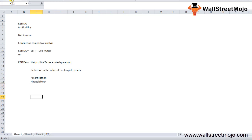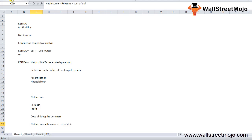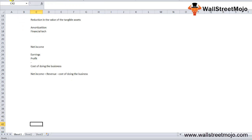Net income is often used to find out the total earnings, or the profit, of the company. It is calculated by subtracting the cost of doing business from the company's revenue. Net income = revenue minus the cost of doing business. The cost of doing business includes all taxes, interest, depreciation of assets, and all other expenses. Net income is the company's income after taking into account all deductions and taxes.